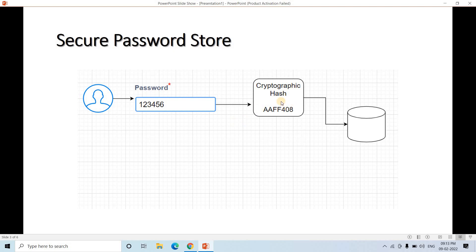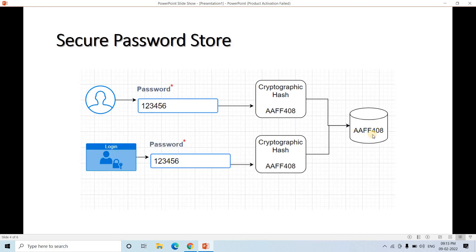What the system does is store this particular cryptographic hash output in the database. So in the database, AAFA408 is stored. When the user tries to log in, they enter the same password. The system applies the same hash algorithm on that password, generating AAFA408 again, and validates whether the hash value matches what is stored in the database. If they match, the user is genuine, authentication is done, and the system allows the user in.